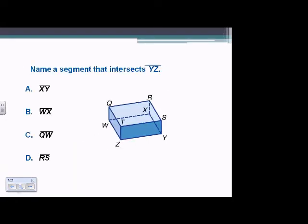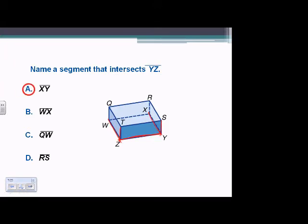Name a segment that intersects YZ. We have a couple of options: WZ, TZ, SY, and XY. We need to pick one. XY is a segment that intersects YZ, so we select XY as our final answer.